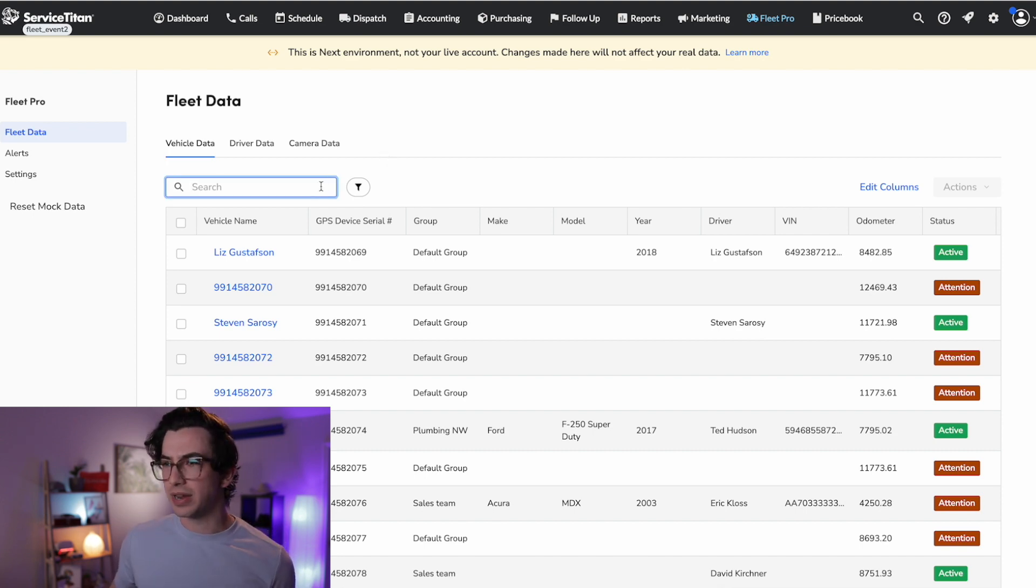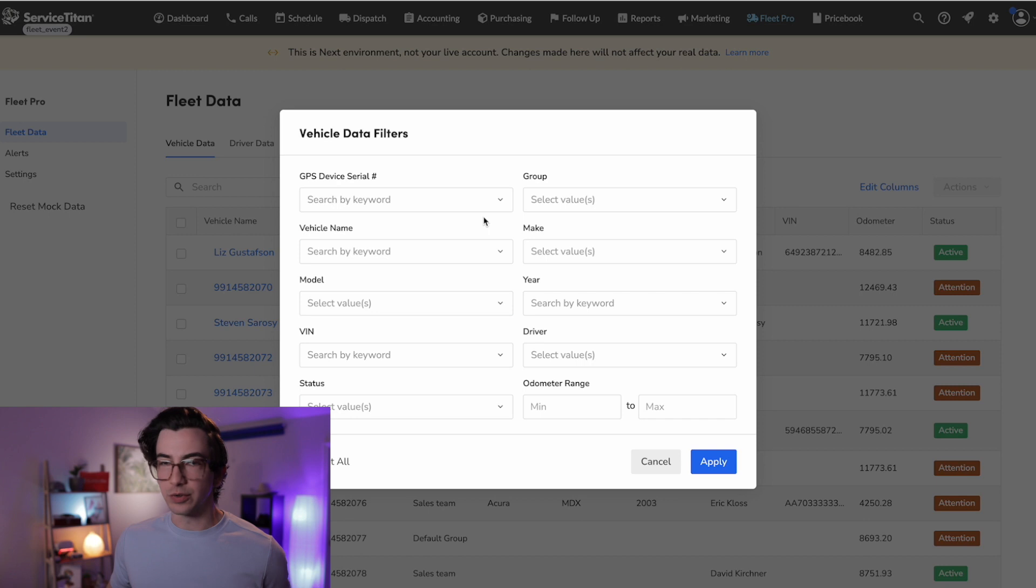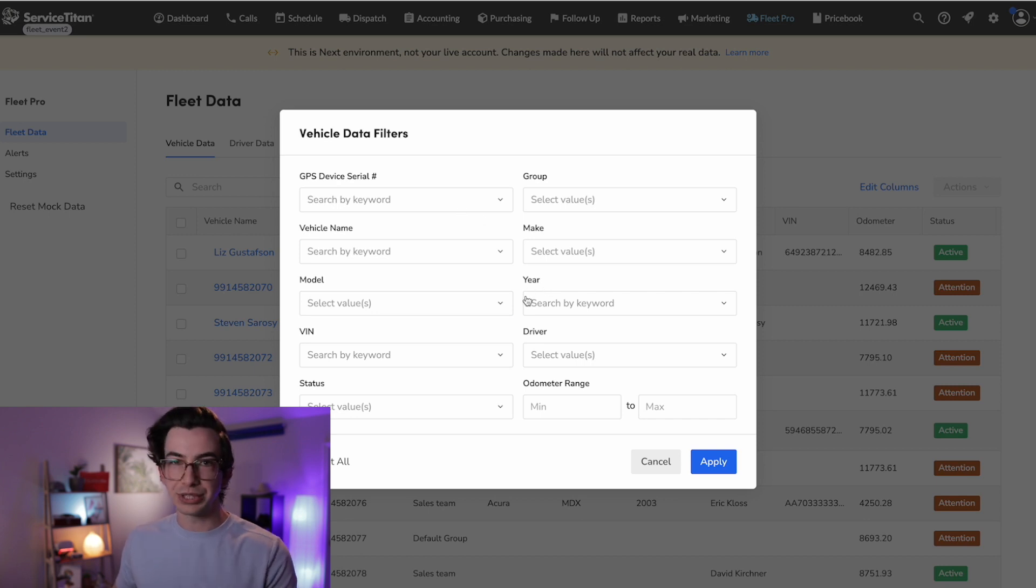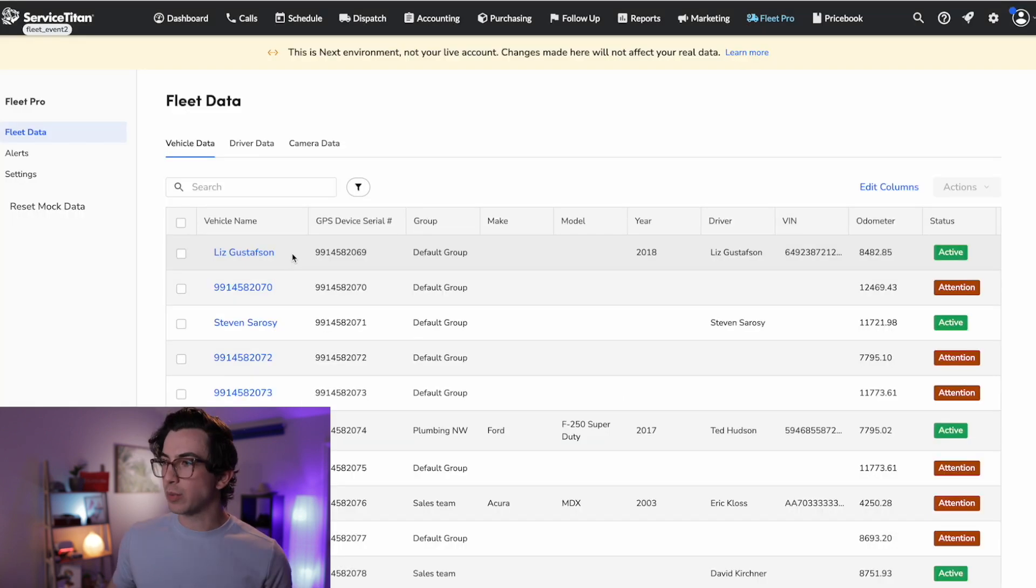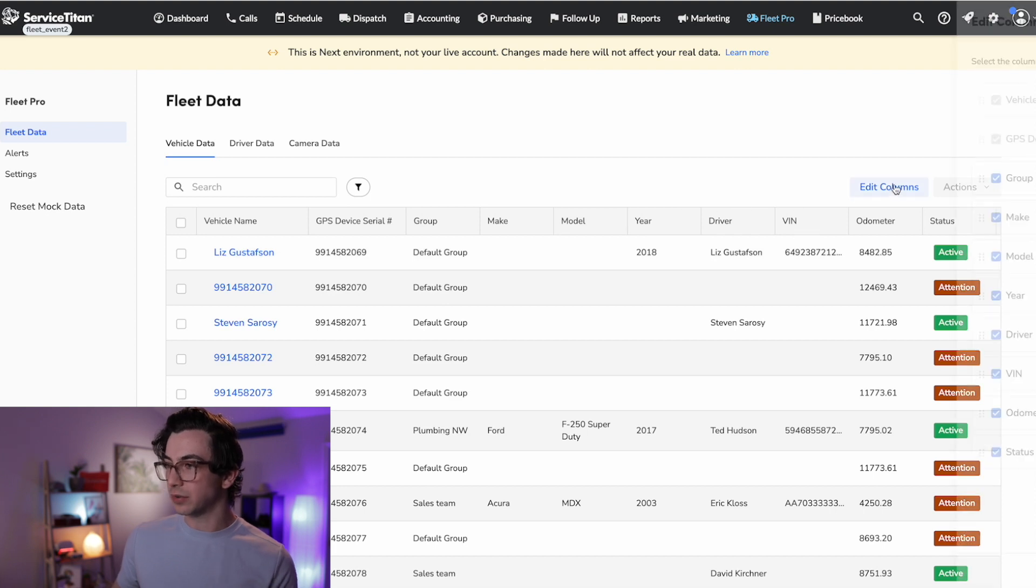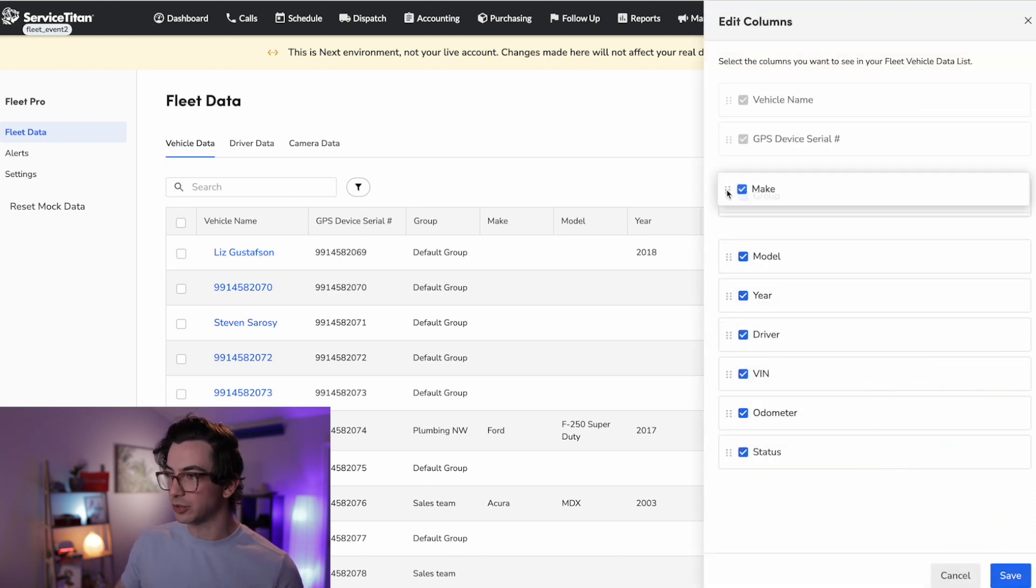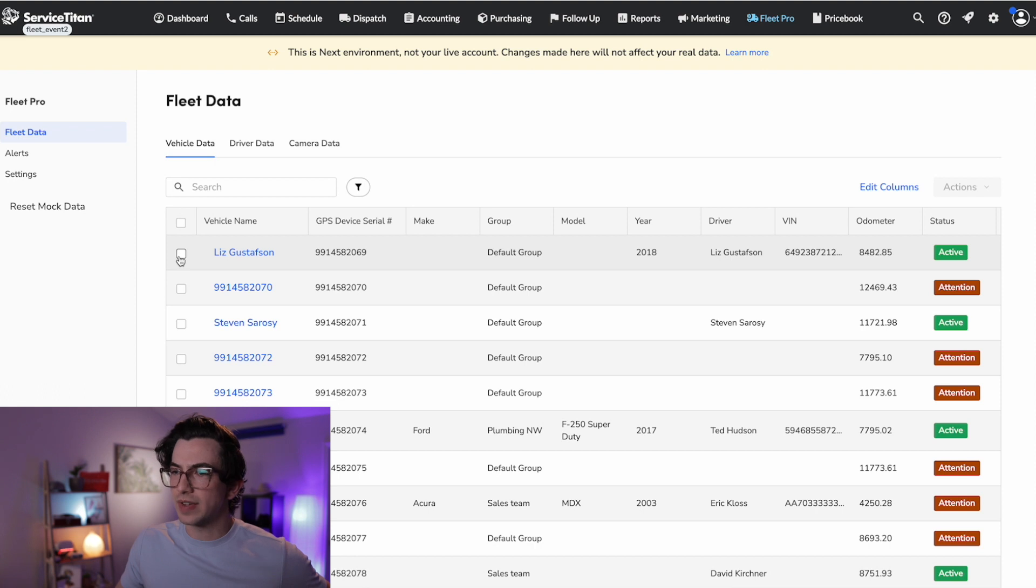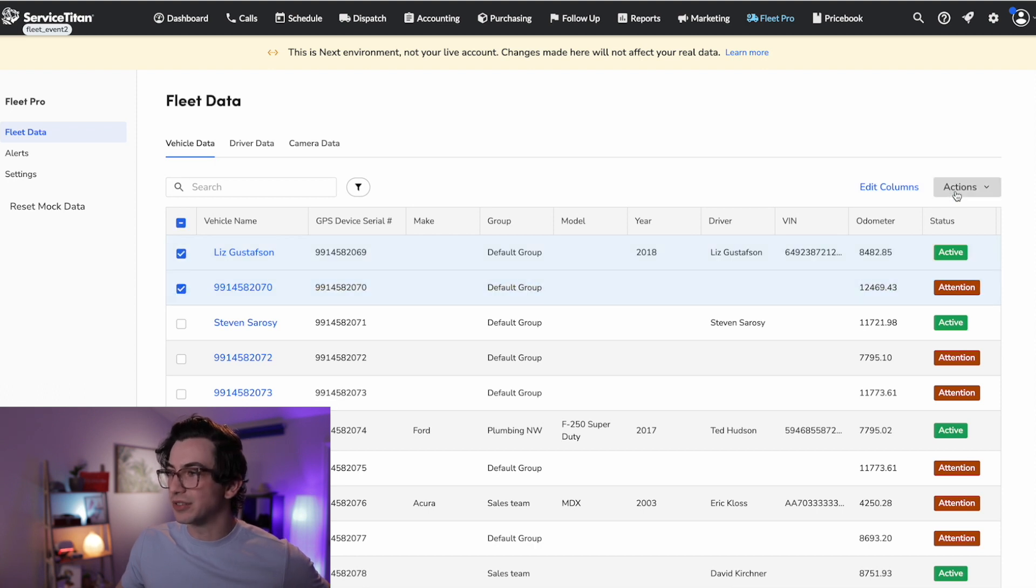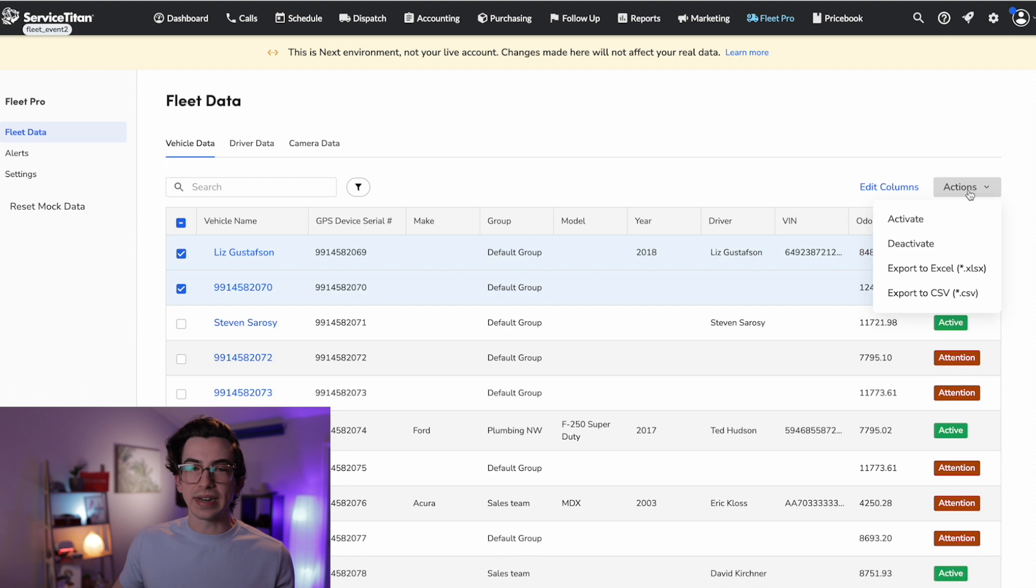So we've got a search bar up here. We've got some filtering options. So if we wanted to narrow our list down, we've got a lot of options here on how to do that. And we've got this edit columns button to edit which columns that we're showing here. So which information that we want to see. And we can also reorder them here as well. And we've got these check boxes here that we can then do some bulk actions, things like activate and deactivate, or we can export out to Excel.